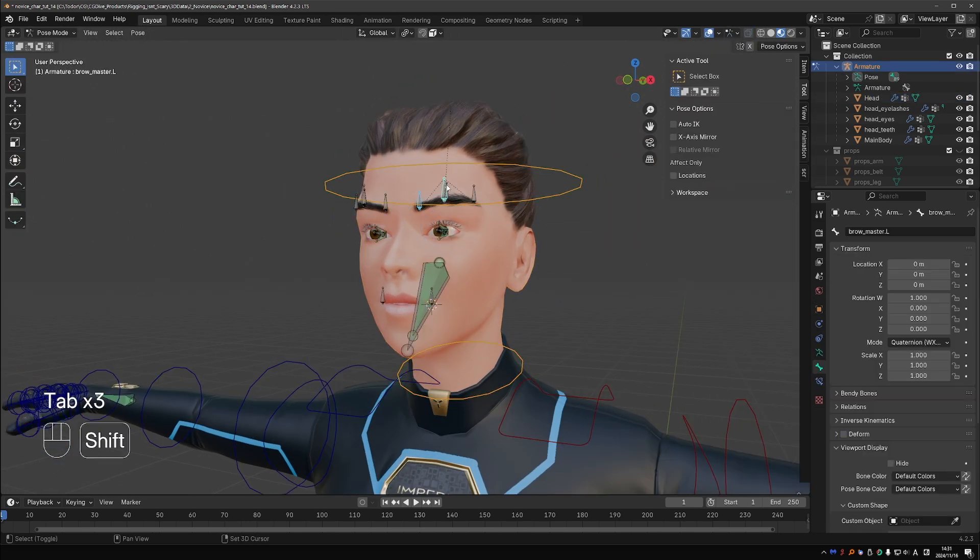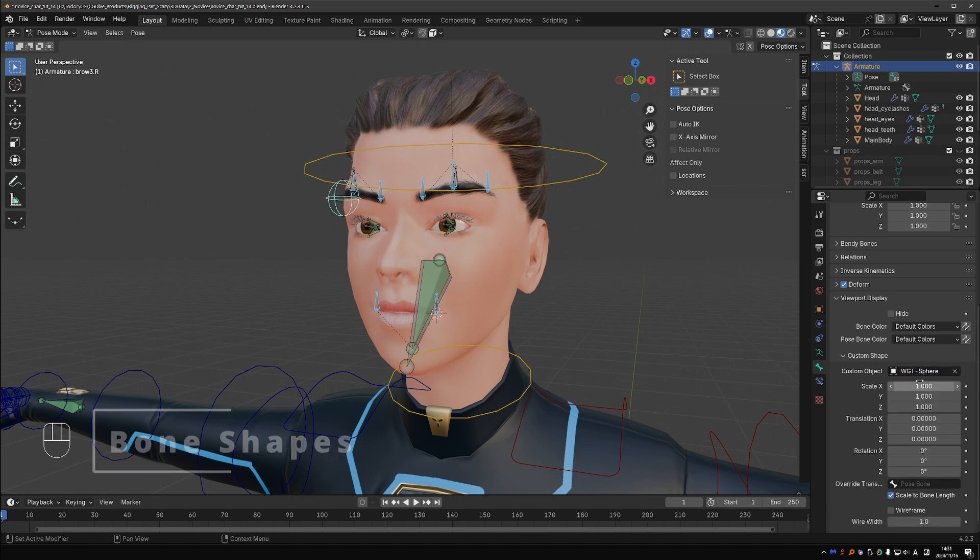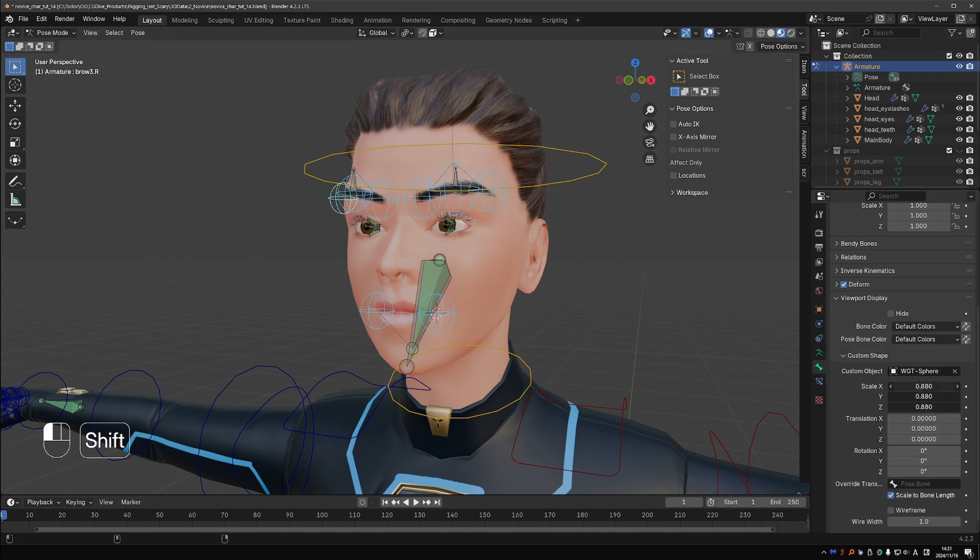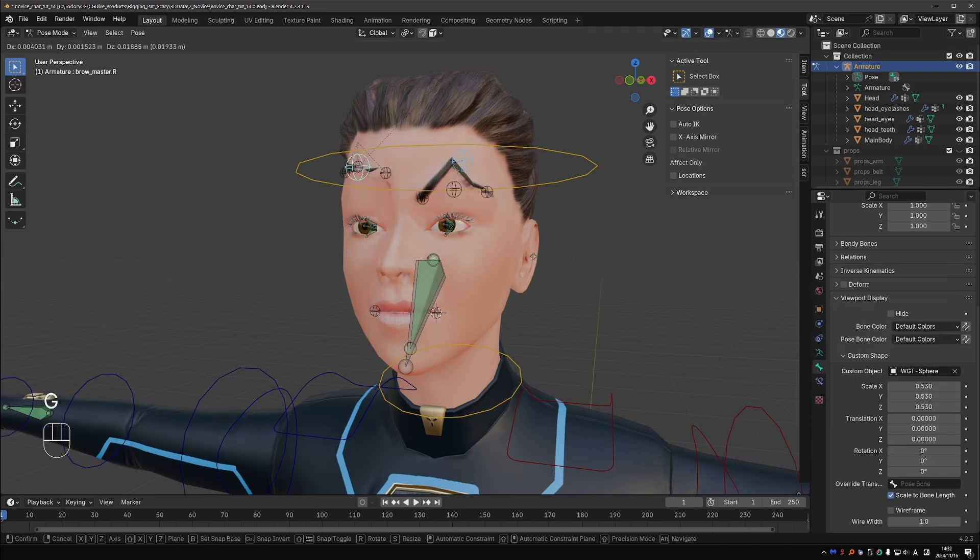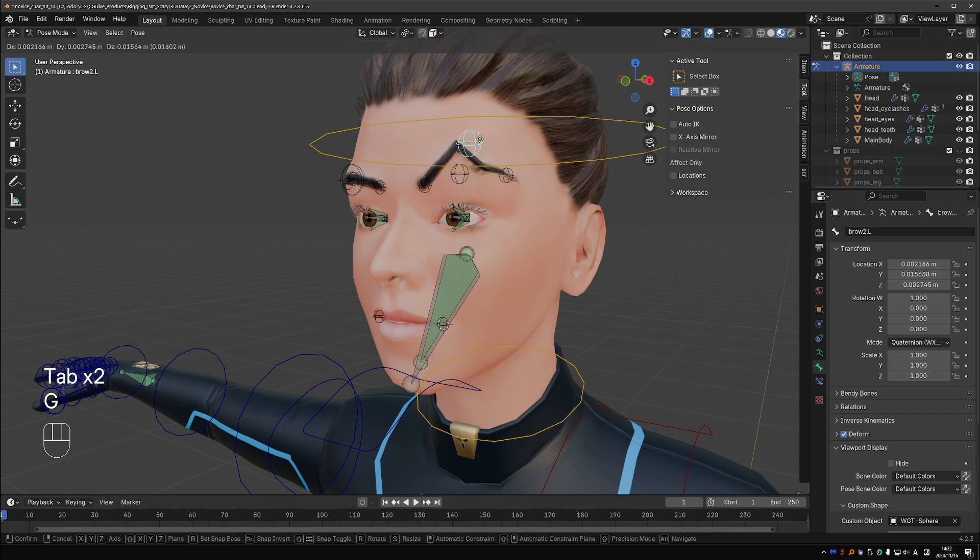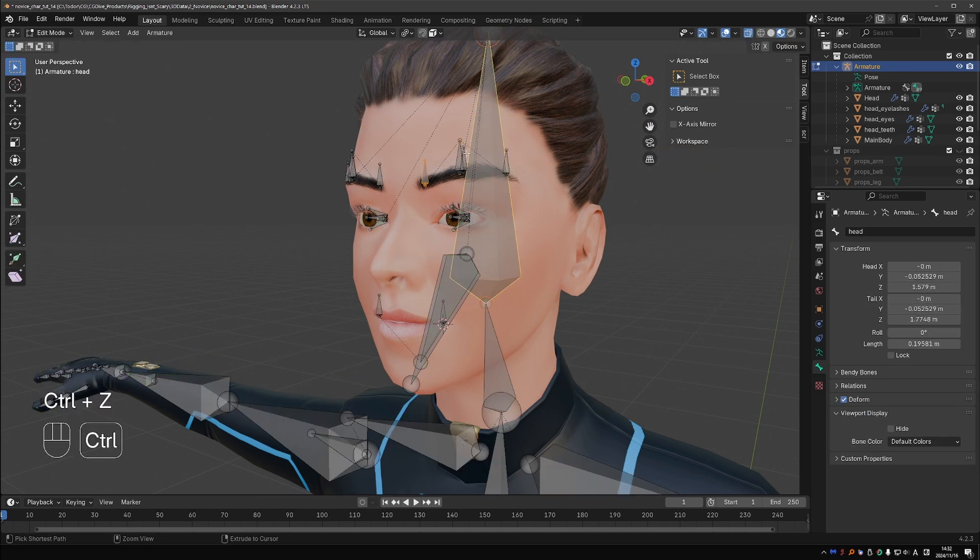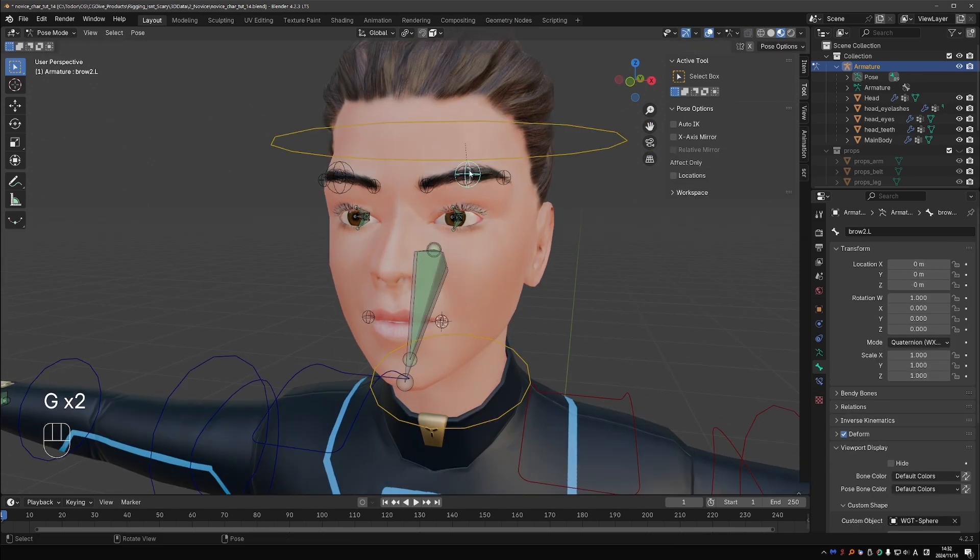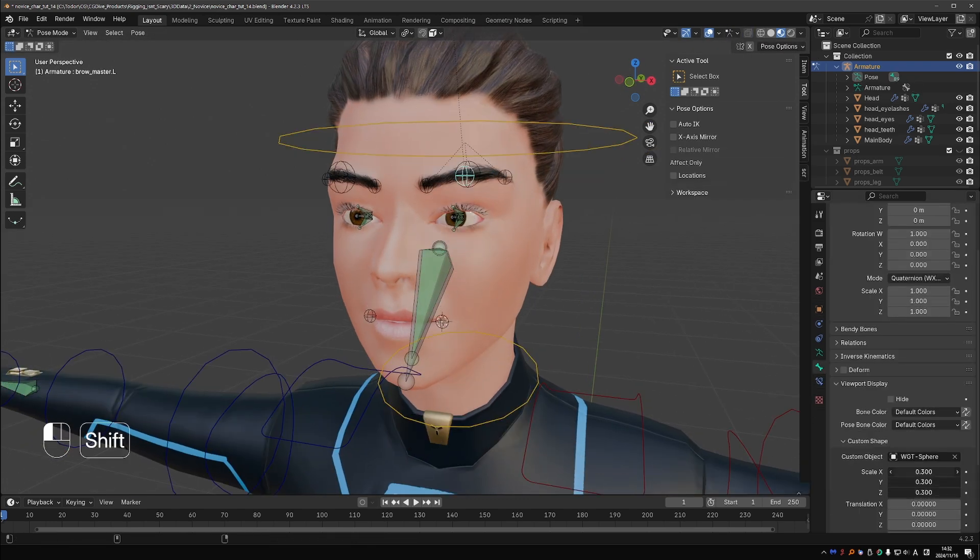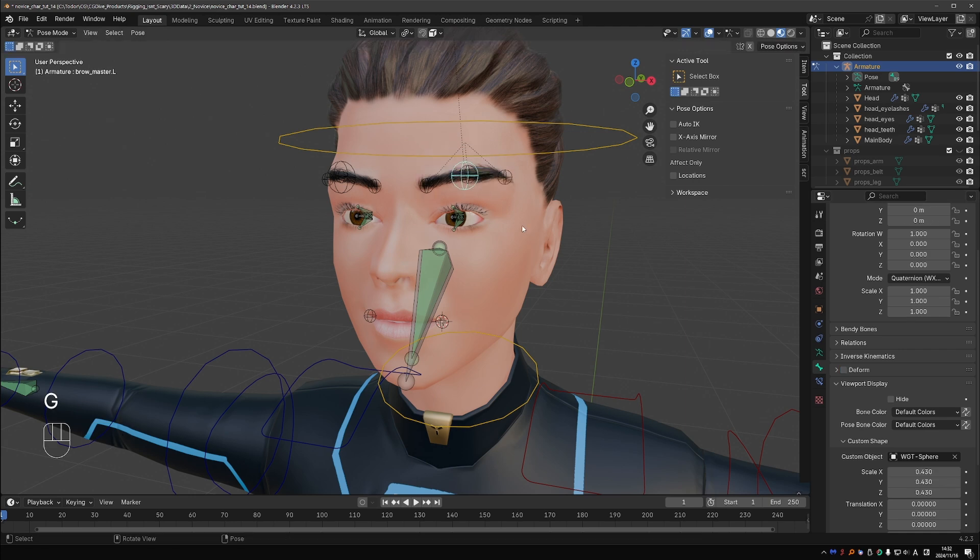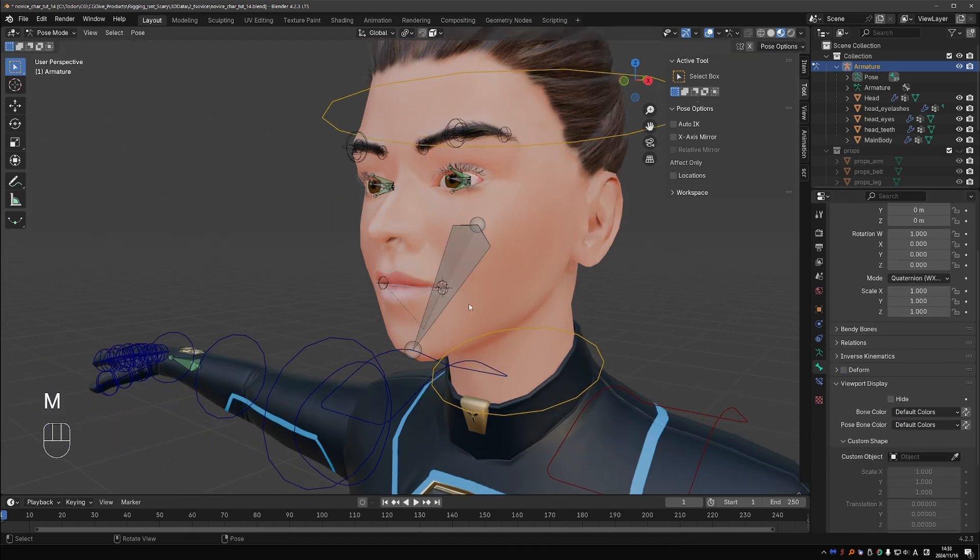Now I'm going to add shapes to my bones. I will mostly use spheres and circles. To keep it simple, feel free to add your own custom shapes if you like. Here I move the MCH jaw bone to the MCH bone collection.